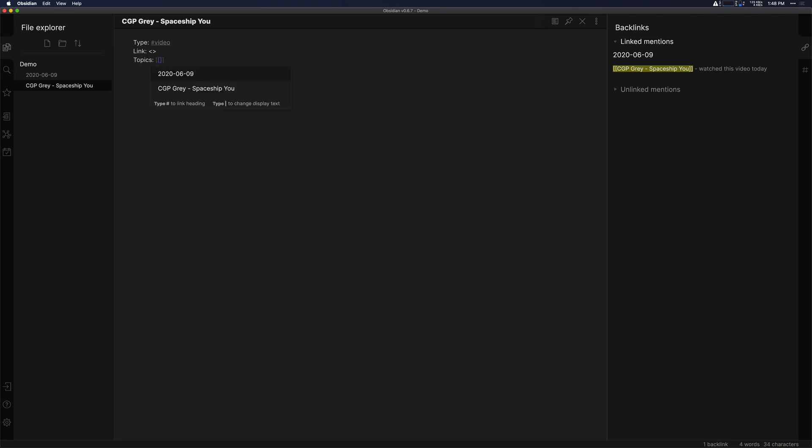Now you can do topics as tags, but I like to do them as WikiLinks to pages because you get the power of backlinks with that. Whereas if I just want to see a list of all the videos that I have, tags are just perfectly fine for that.